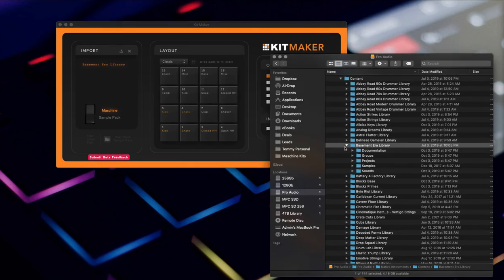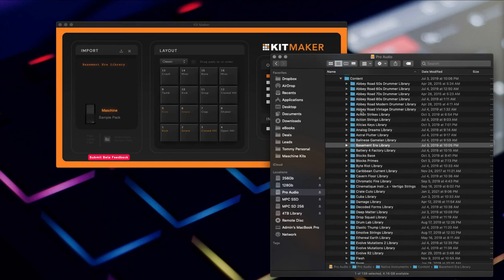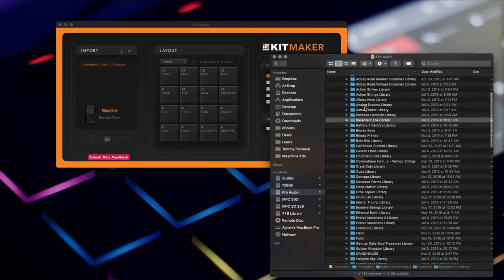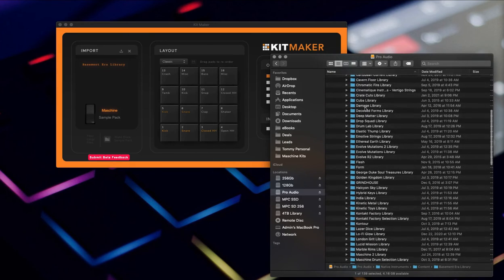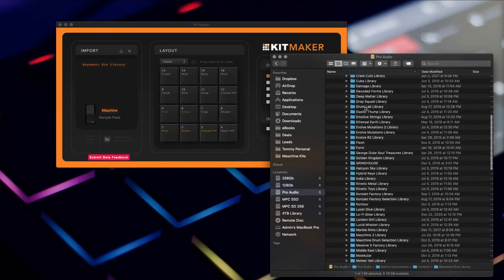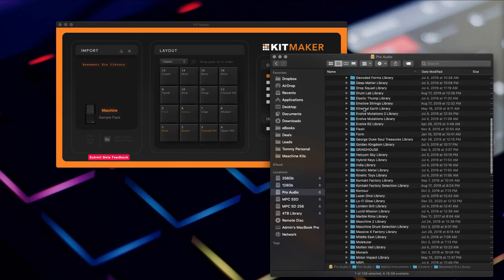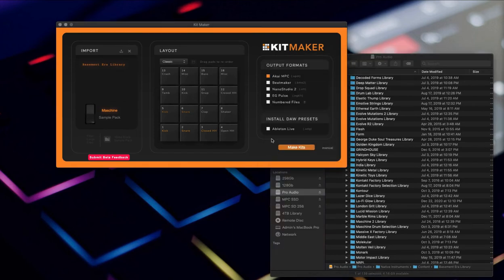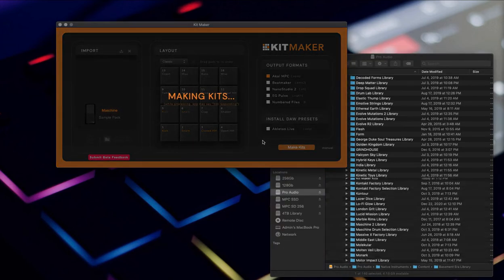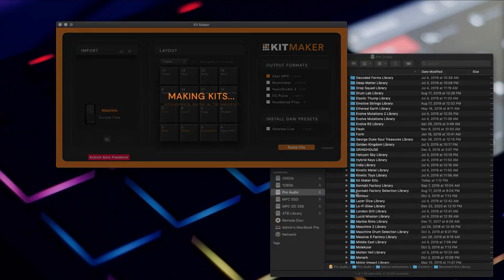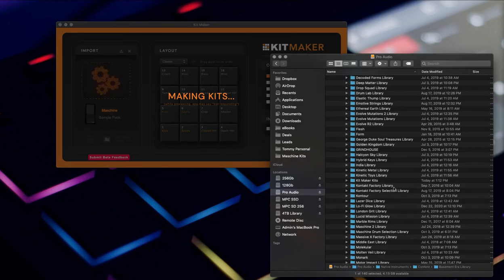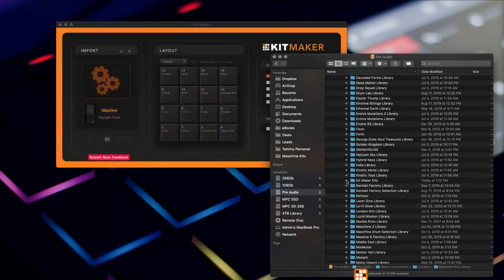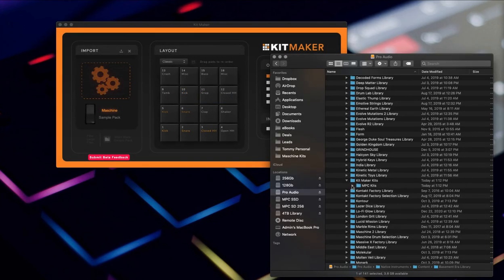Actually in this folder here, if I go down further, it'll actually generate its own Kit Maker folder. So that's it, we drop it in, we hit Make Kits. It just opened one up - Kit Maker Kits - starting to build it. Machine Kits, Basement Error Library.